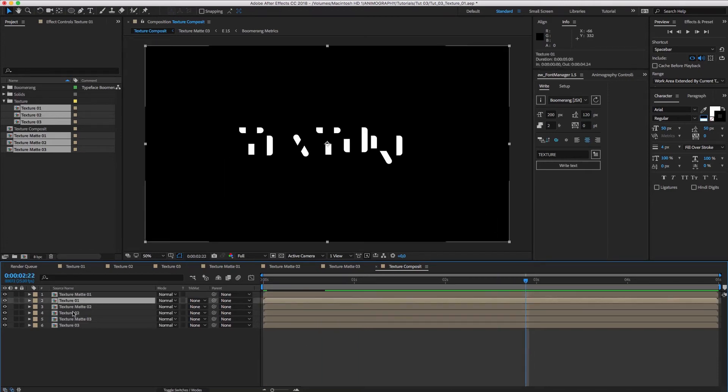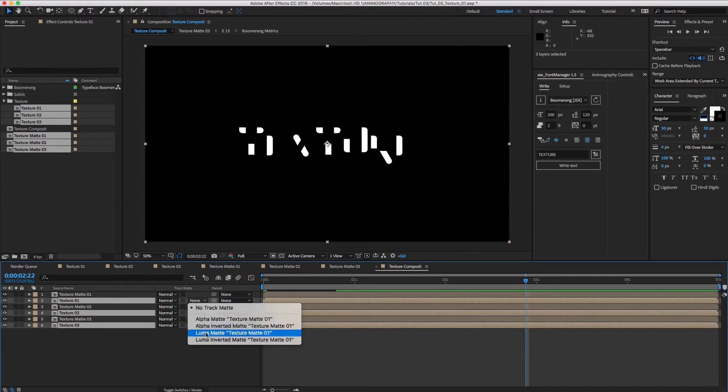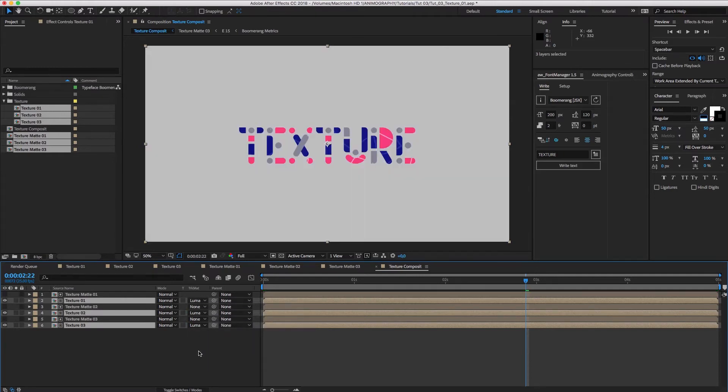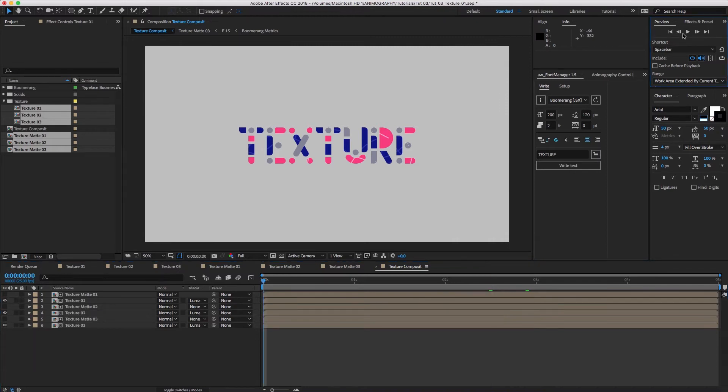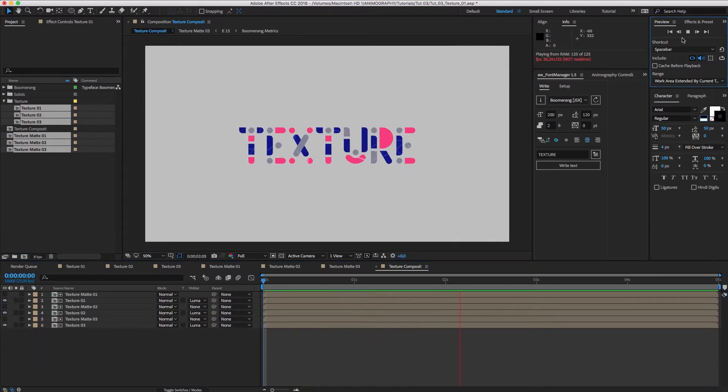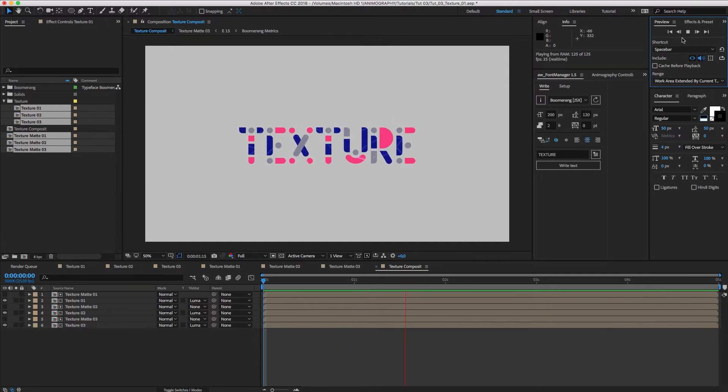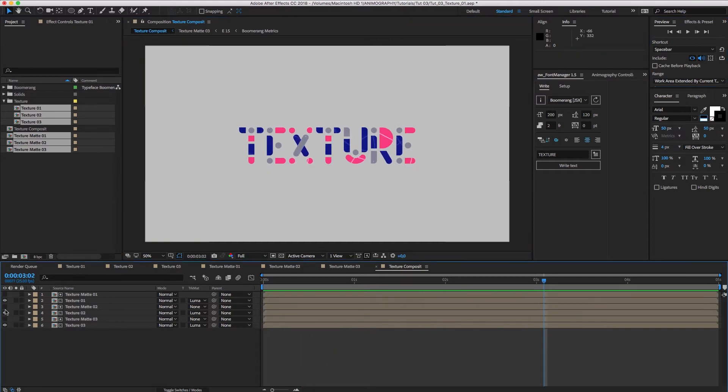Now, select the textures and set the track matte to Luma Matte. There we go. Animated type with animated textures. Every texture is now looking at the layer above. When it's black, it's fully transparent. When it's white, it's fully opaque.